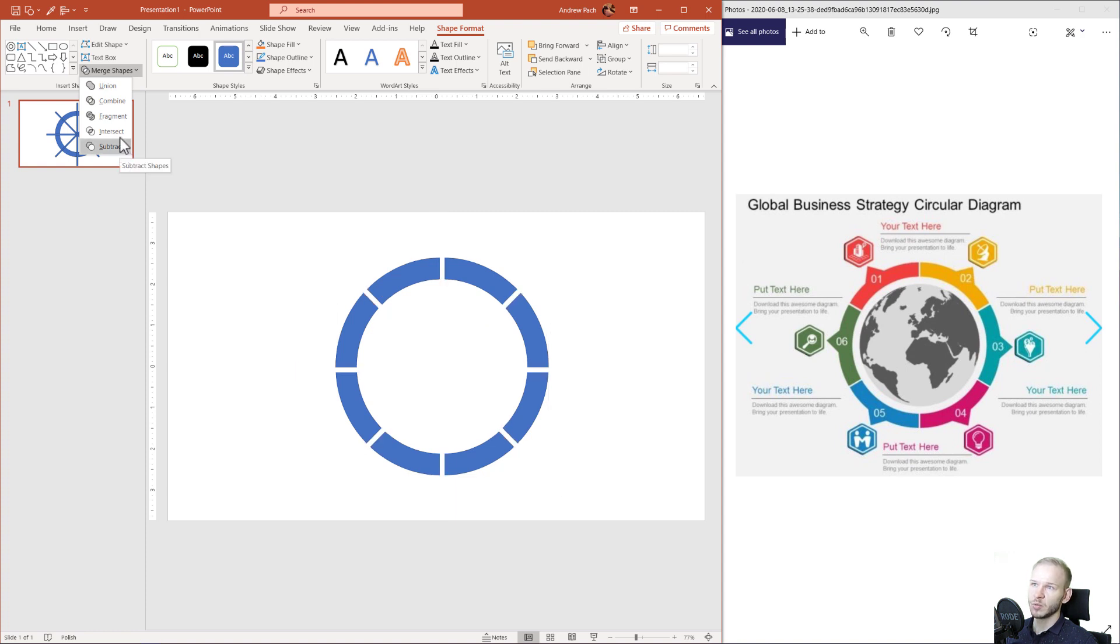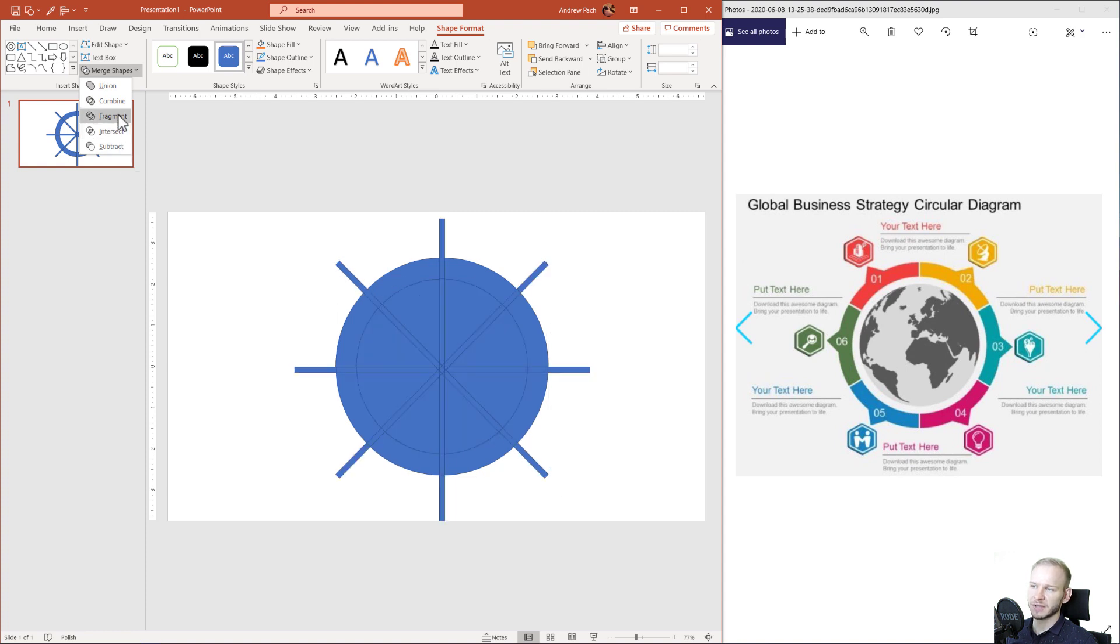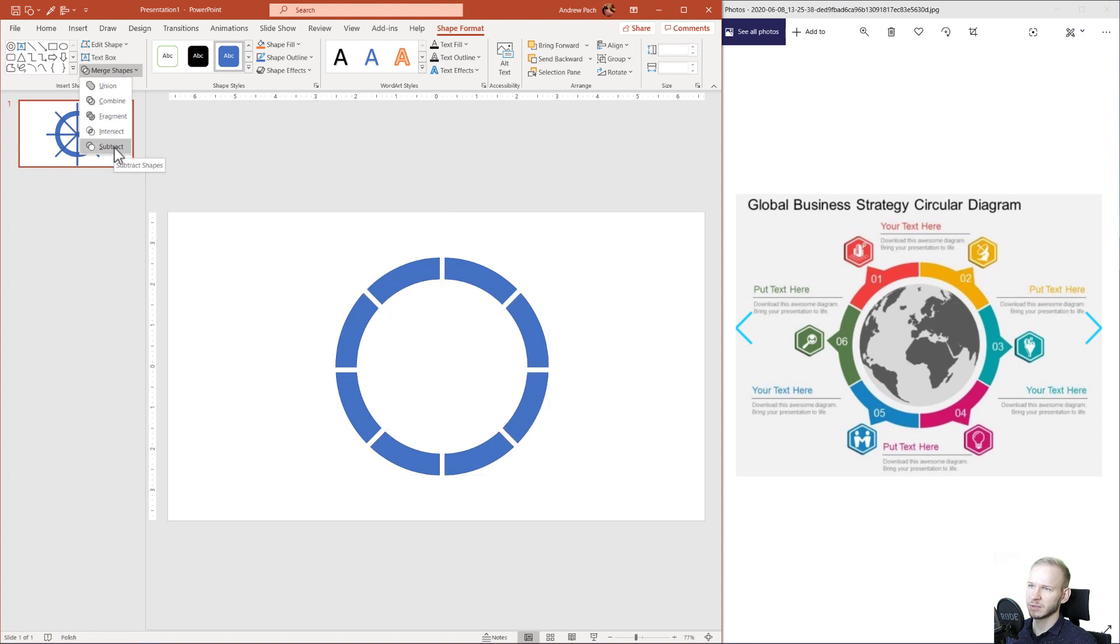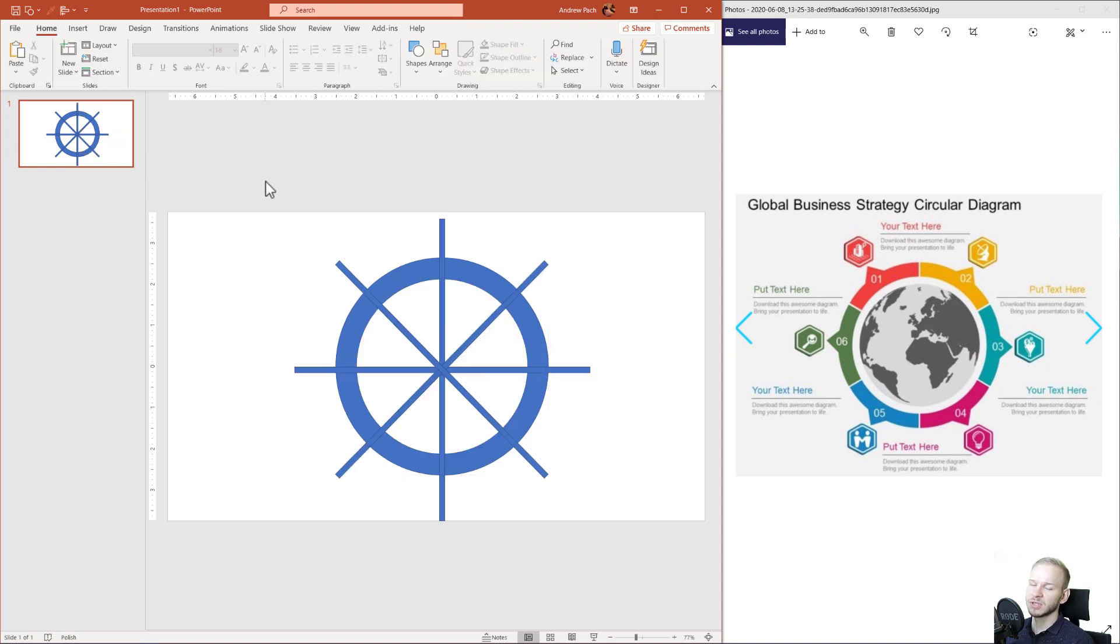Or if not, we can use the Fragment function. The Fragment function would make separate elements out of everything you see here. In my case, the subtracting works here, but if you do not select it properly, for example, you select this first and then all the elements, the subtraction might look different.